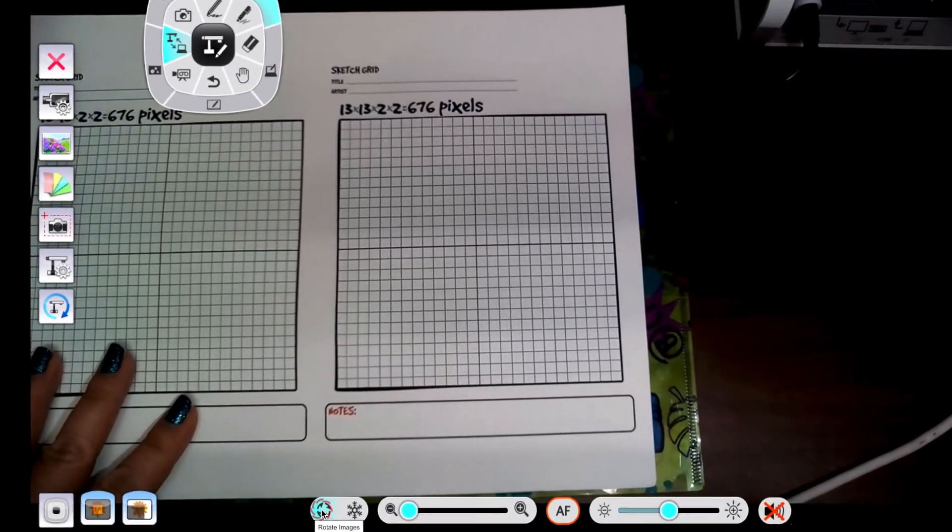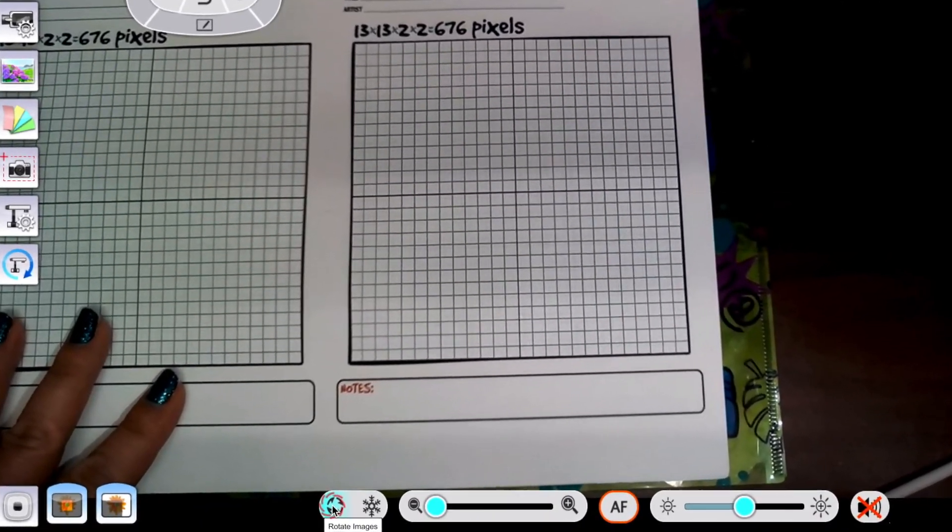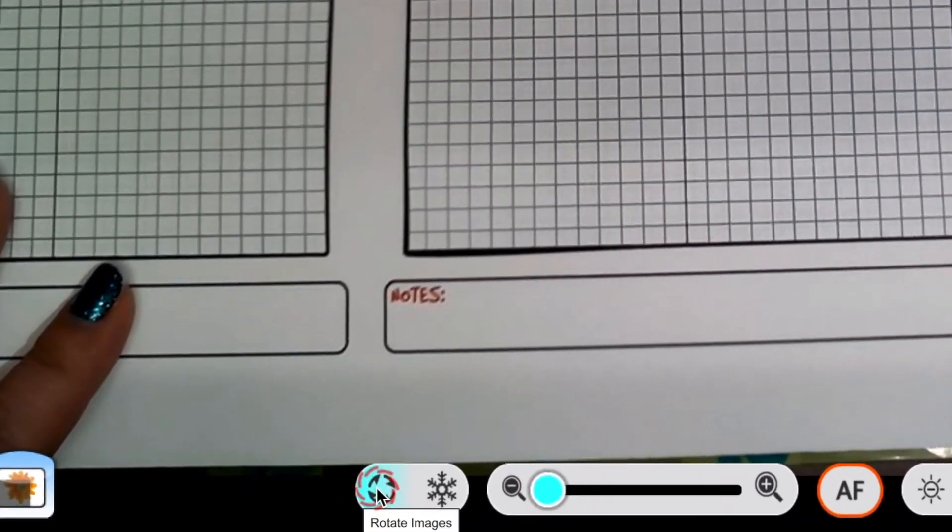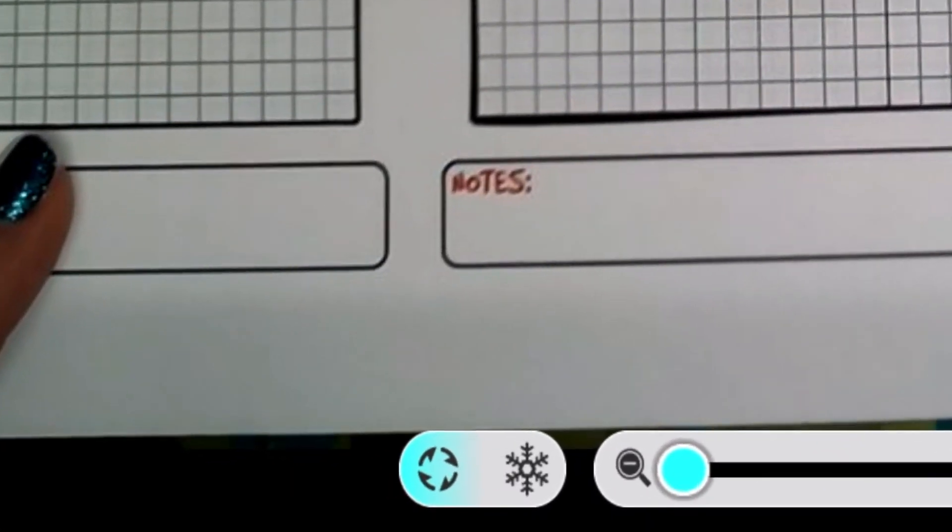I did notice that my document is upside down, so I'm going to switch it with the rotate button.